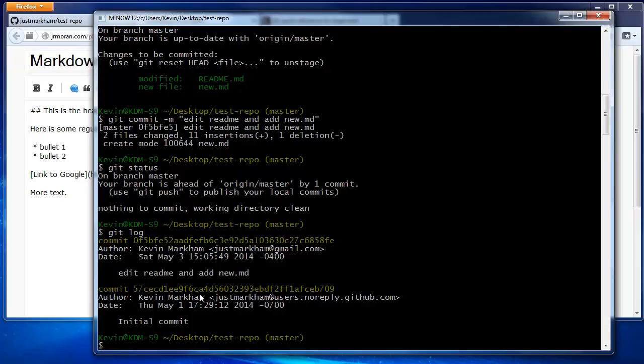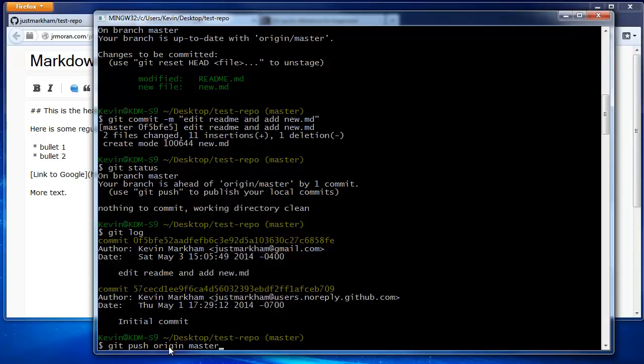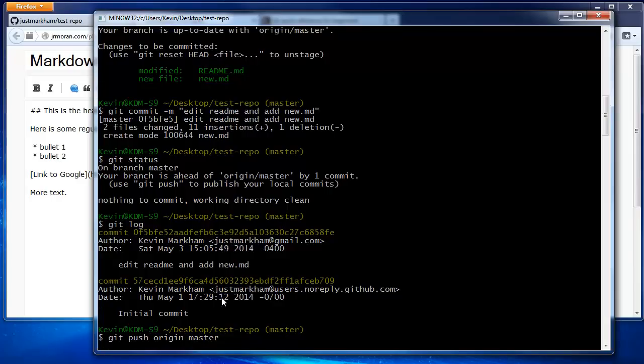To push our changes, we use the git push command. The specific command is git push origin master, which means that we want to push the master branch to the origin remote. Remember that in a previous video, we set up the origin remote to refer to our GitHub repository. Type in your password, and you're done.